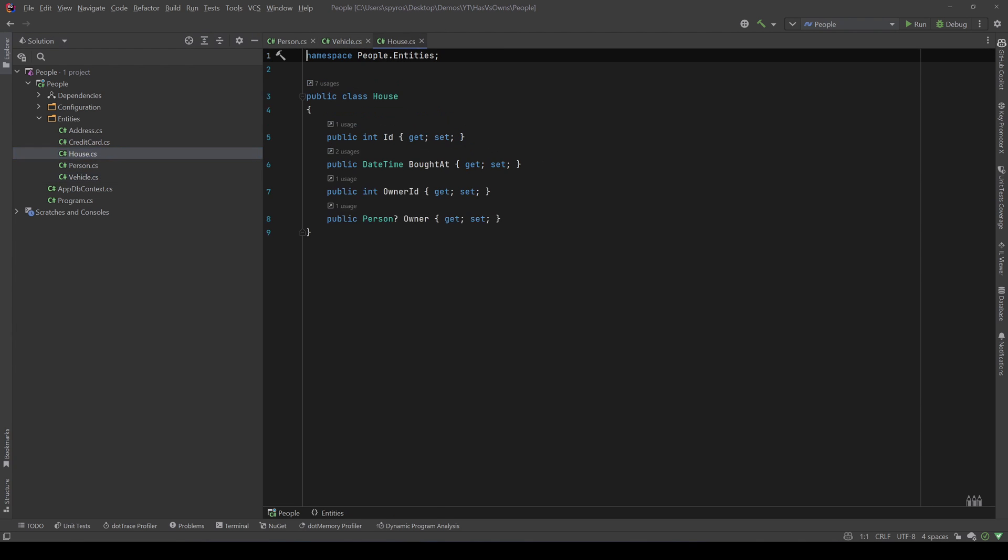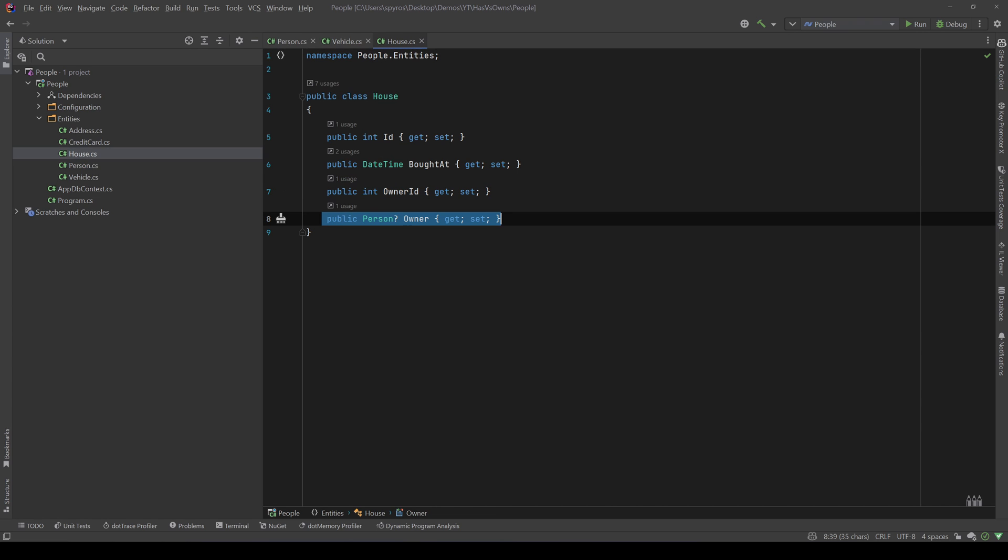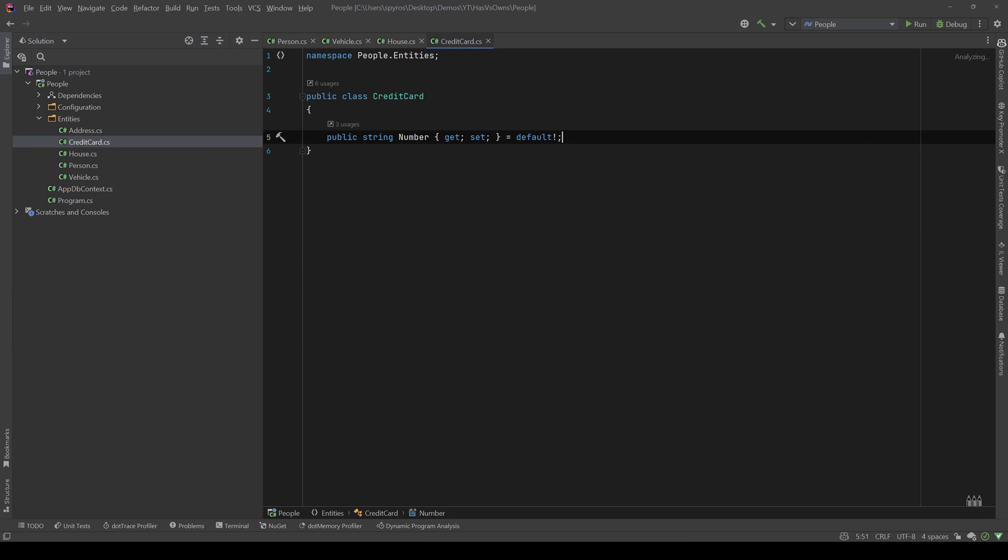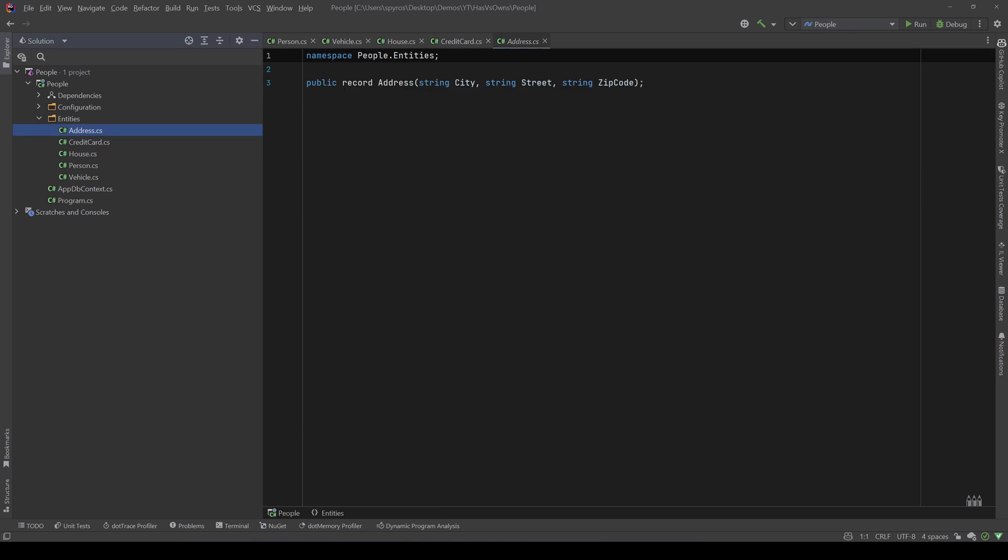So an owner and an owner ID. And the same for the house - it has an owner ID and an owner because we want to treat them as separate entities. But for the credit card it doesn't make sense to have an ID and a person only for the Entity Framework stuff since it's not required for our business logic.